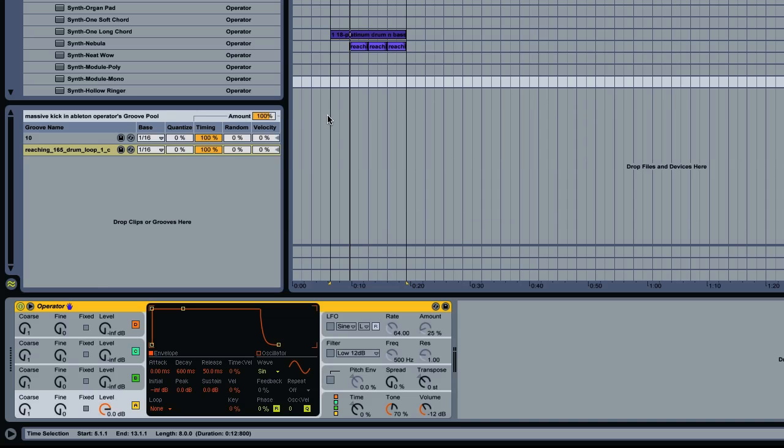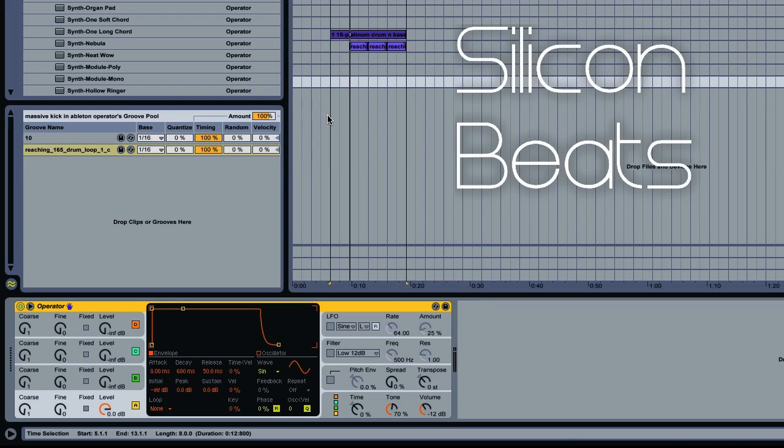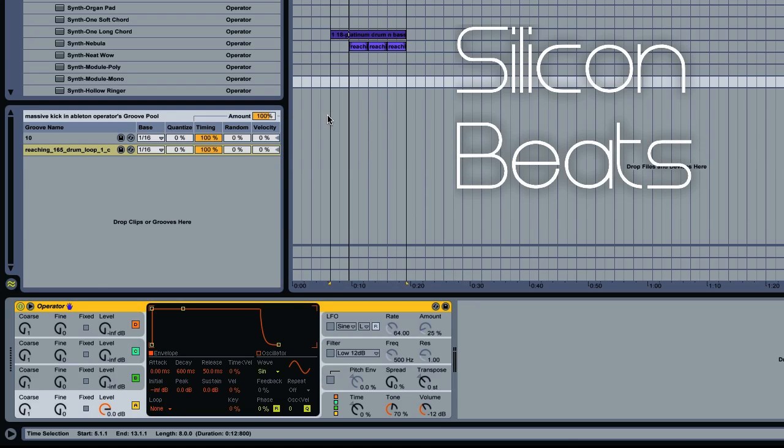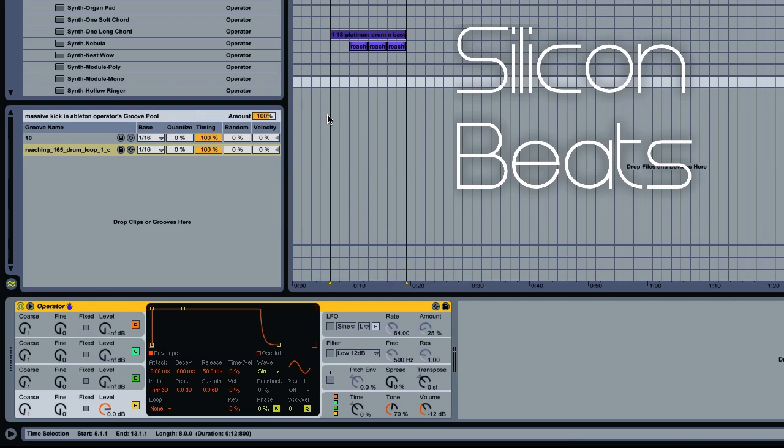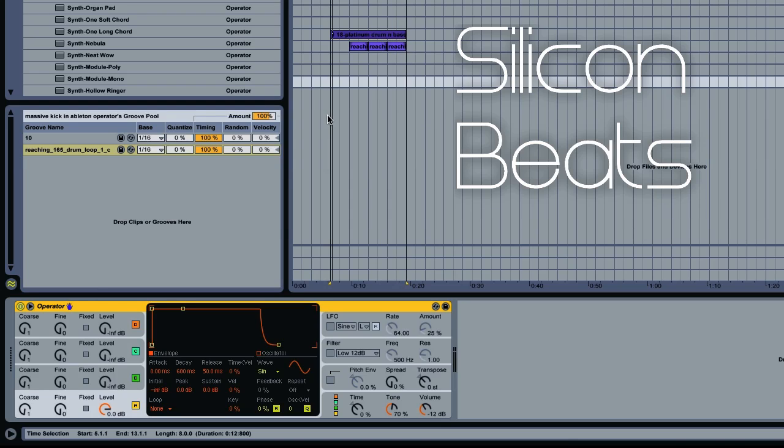Welcome back for another tutorial from Silicon Beats. We're going to create a cool drum and bass synth in Ableton's Operator. So it'll sound a little something like this. So it's just this thick sort of chunky drum and bass sound.